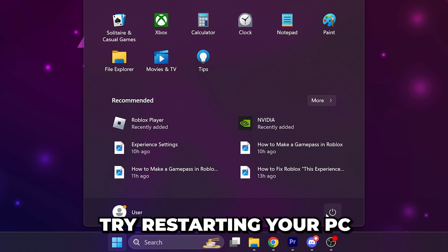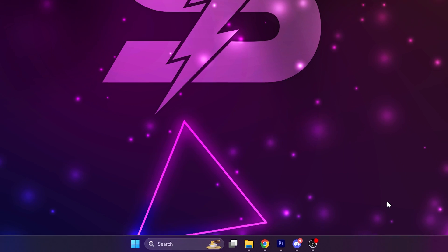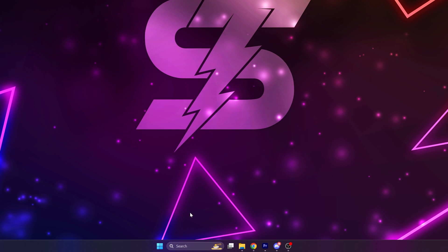First, try restarting your PC. This is the easiest way to close any background processes that may be preventing Roblox from opening.